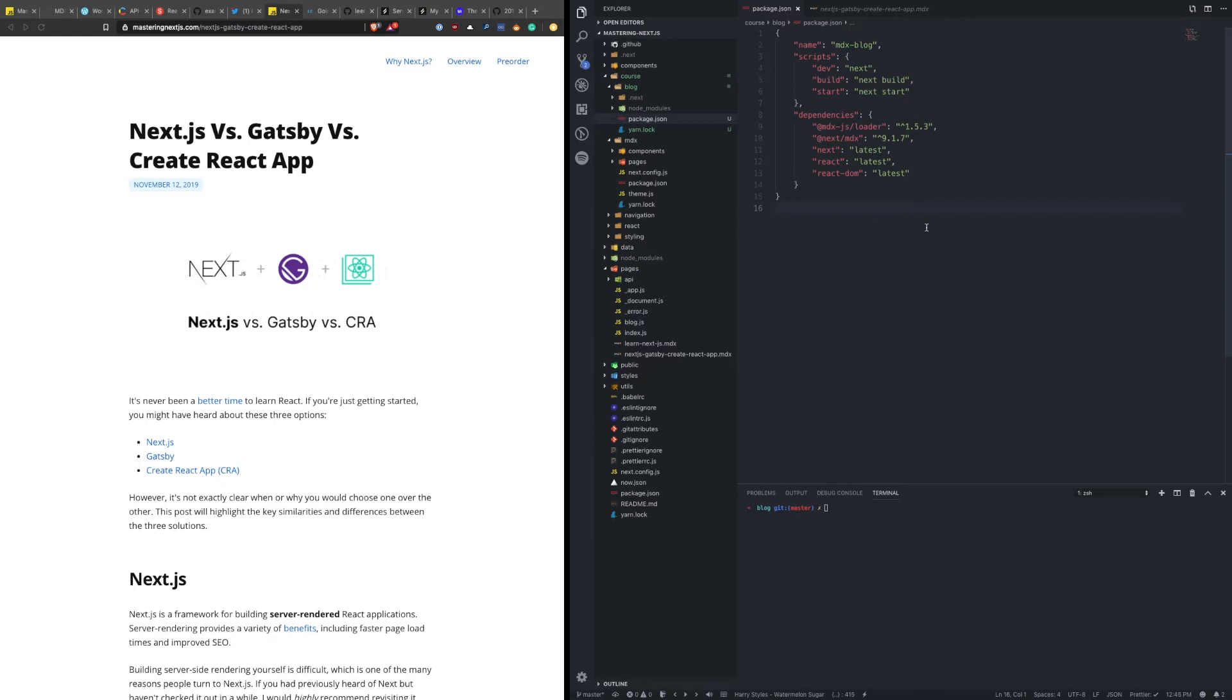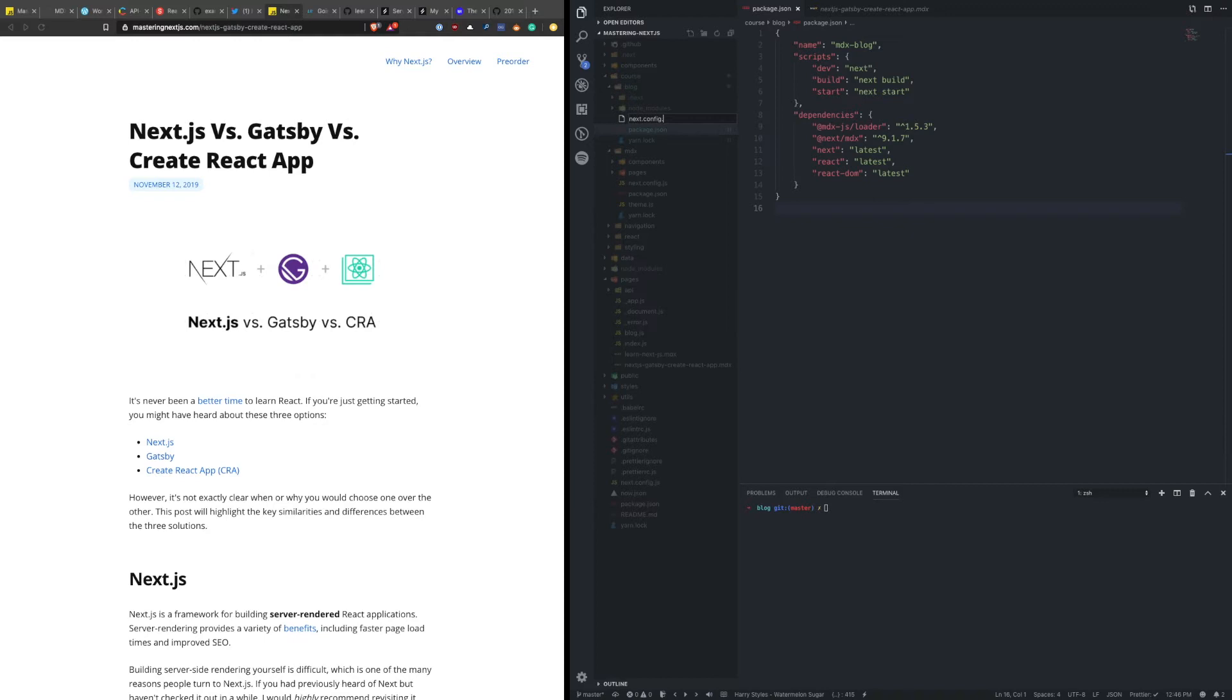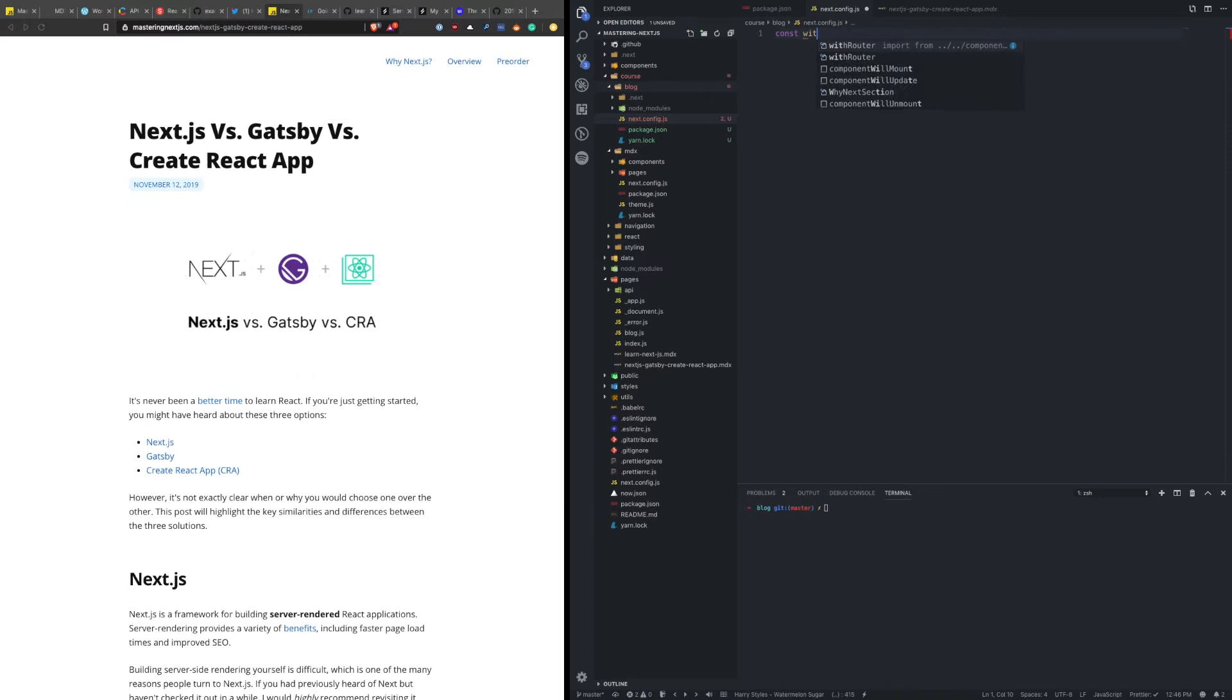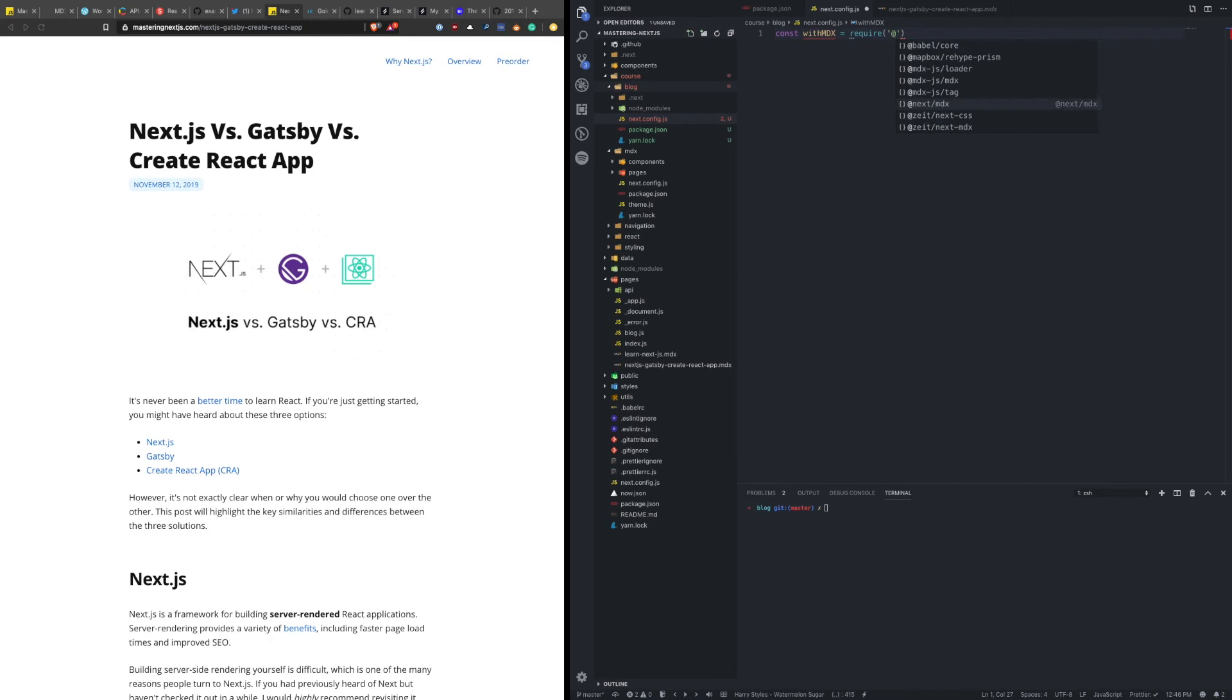To configure our application to understand MDX, we need to override the Next config and use that plugin. So let's say with MDX, which is that plugin, we're going to export this with MDX.